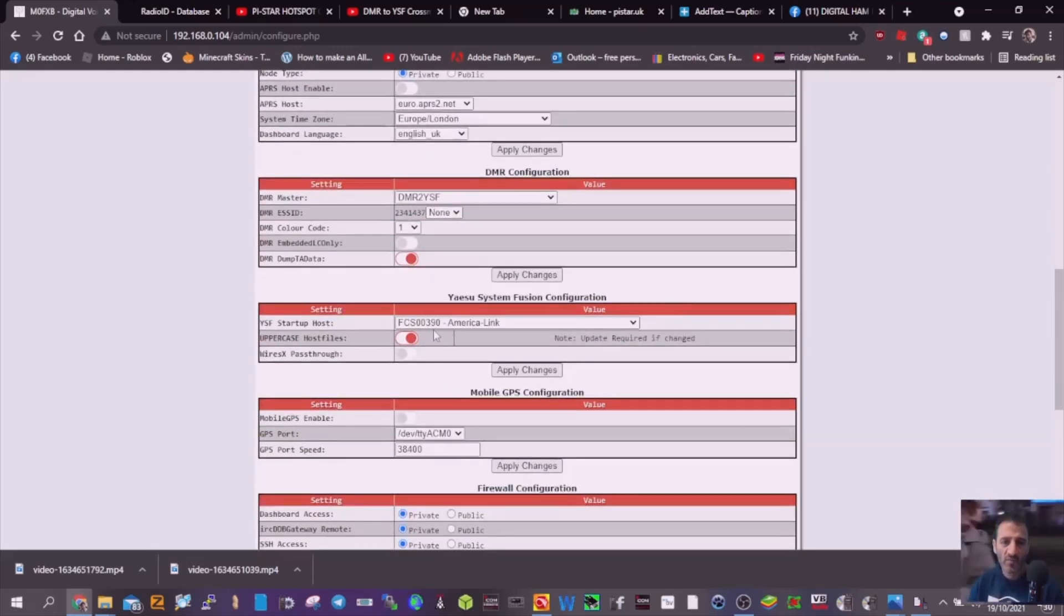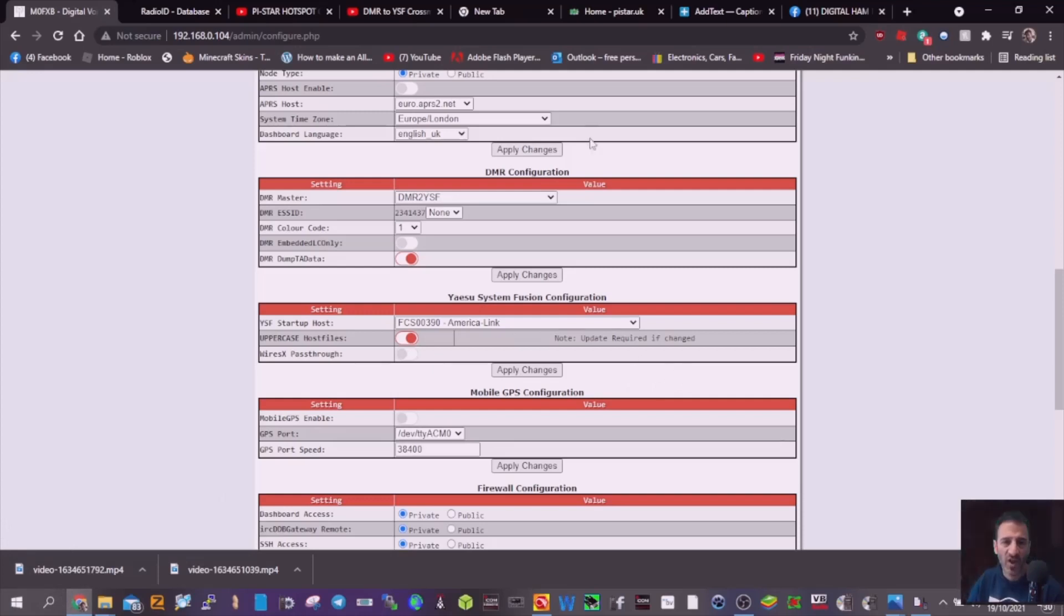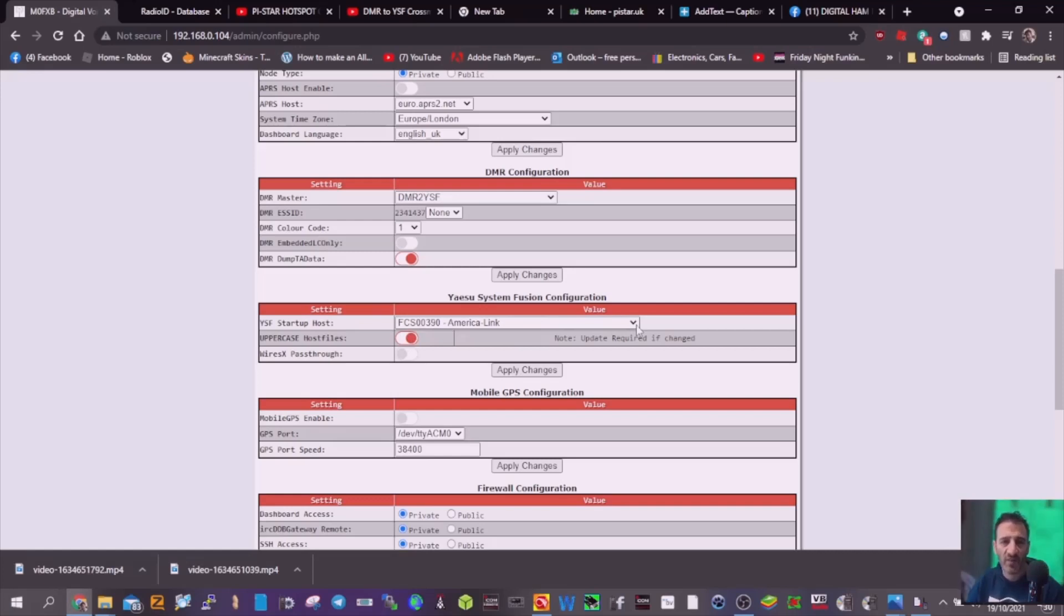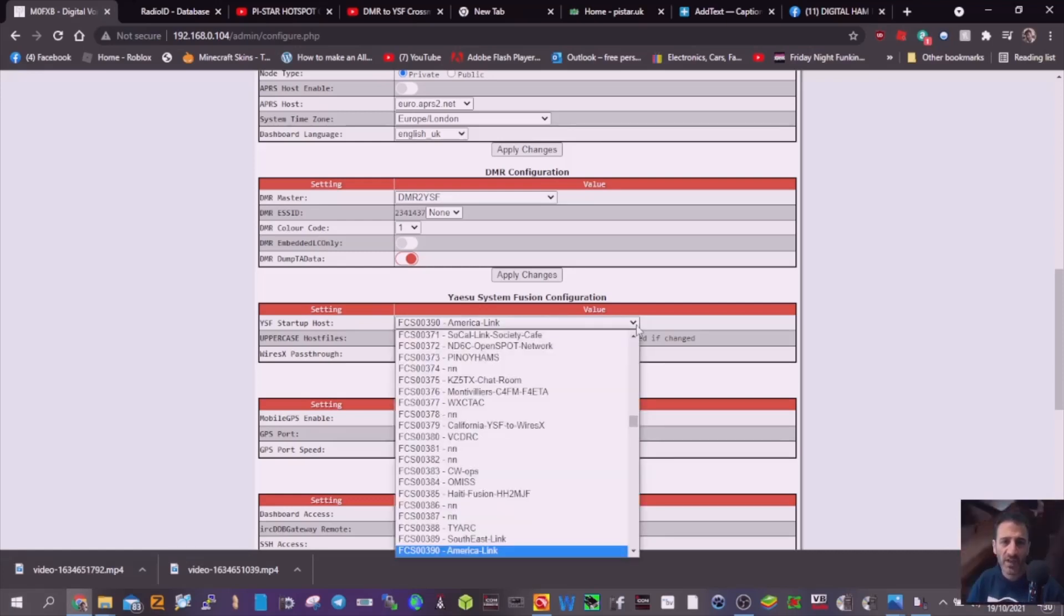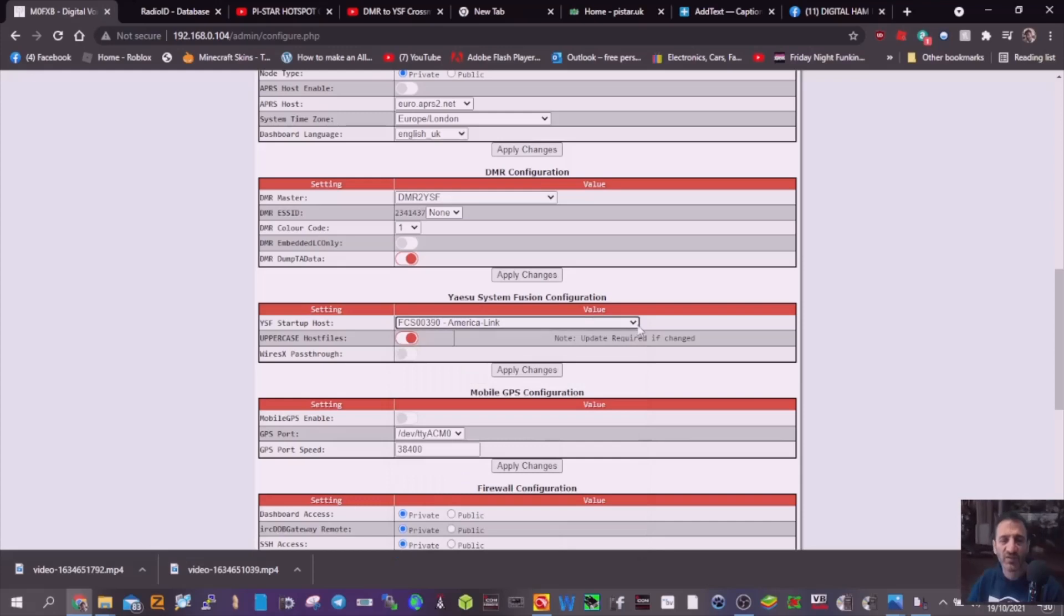use your PiStar dashboard configuration page to link where you want to go. Right now we'll link to American link. There's a dropdown menu here and you can link to all sorts of places, but this is